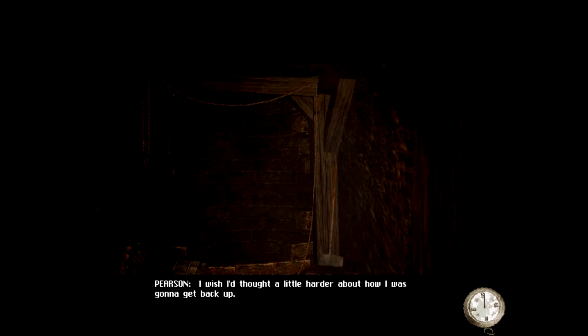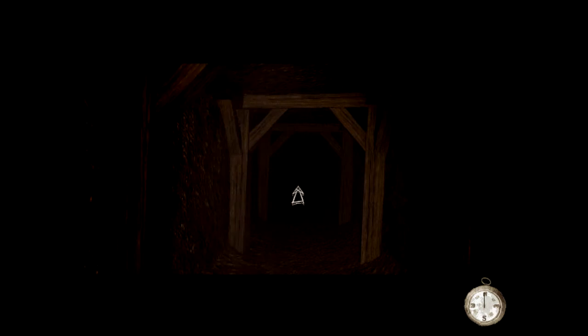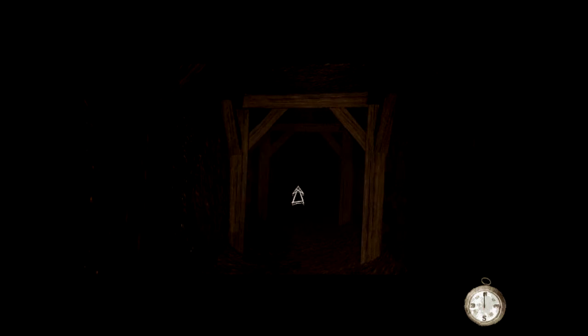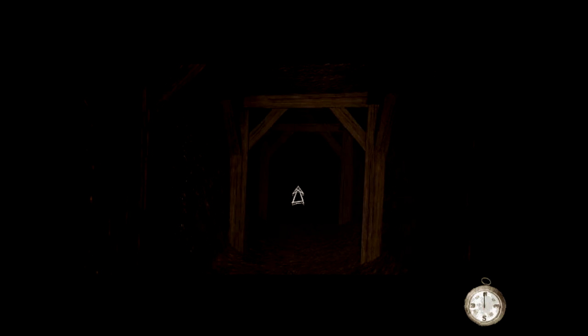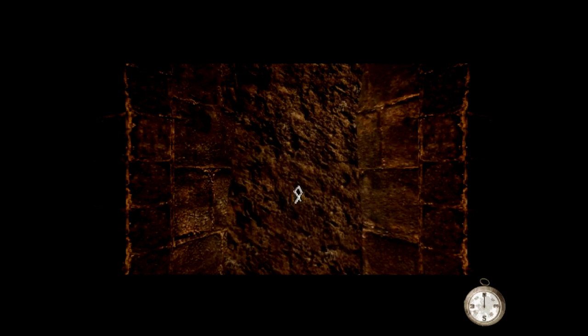I wish I'd thought a little harder about how I was going to get back up. Yeah, we're stuck here now. Stuck in what is arguably the worst part of the game to some people. This is the catacombs underneath the monastery.